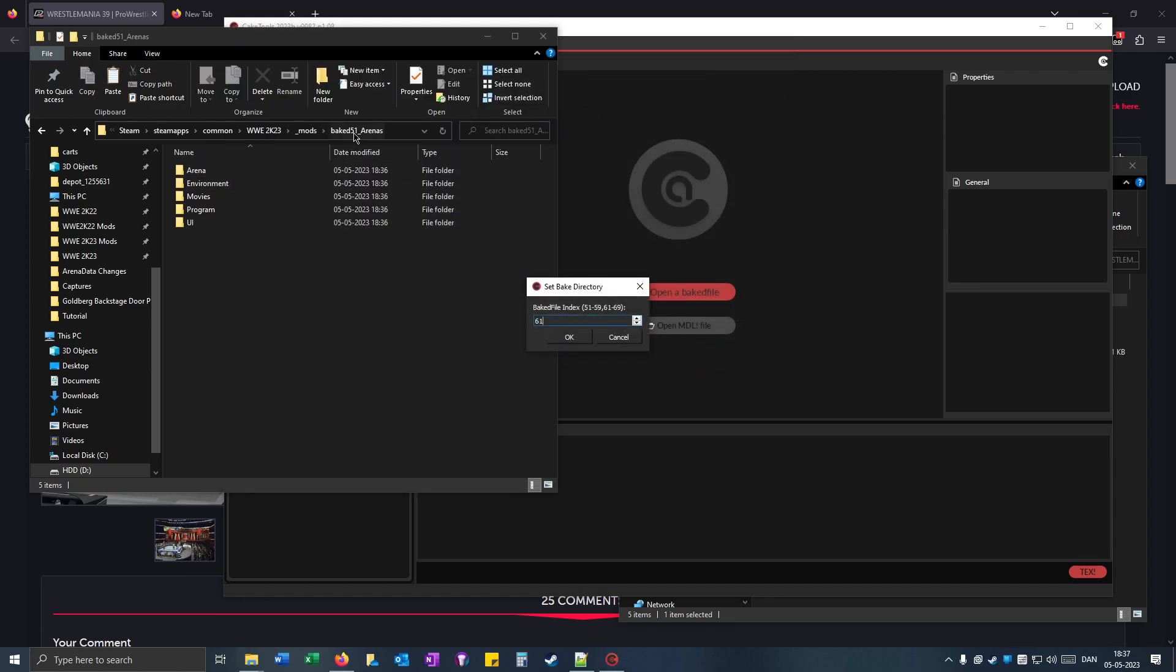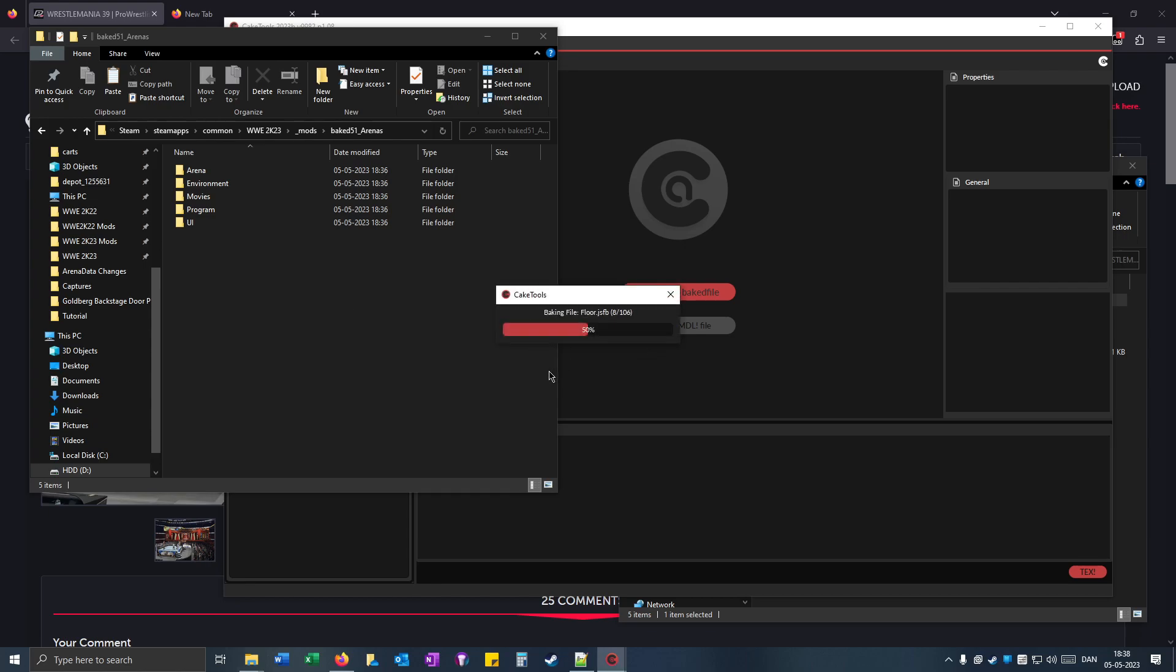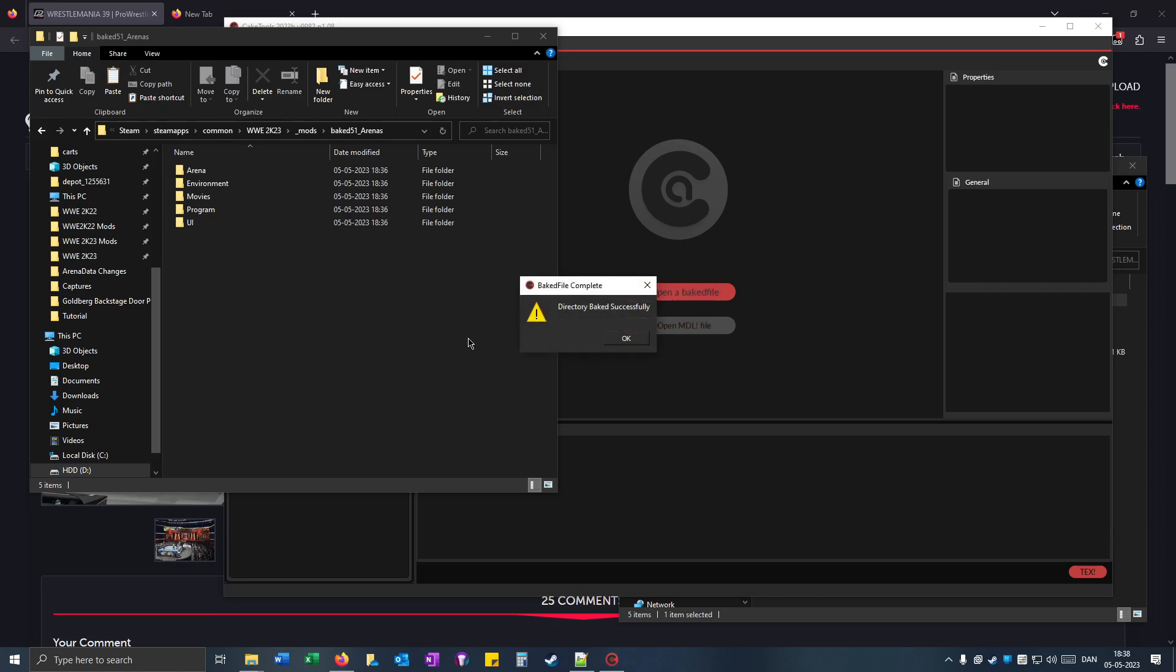Type in the number that you've written. So mine is 51 and I click OK. And now it will say directory baked successfully.